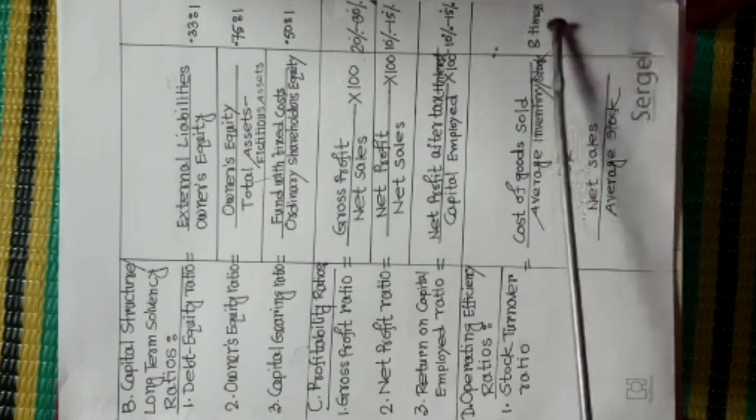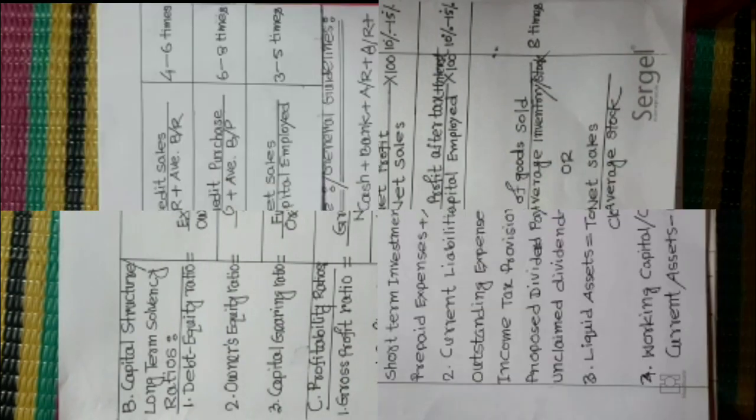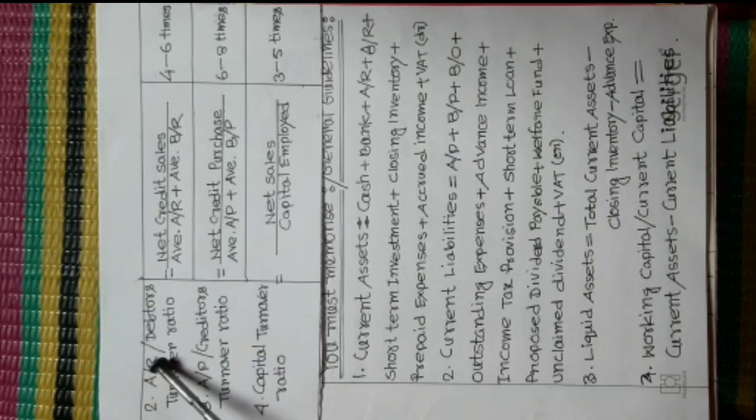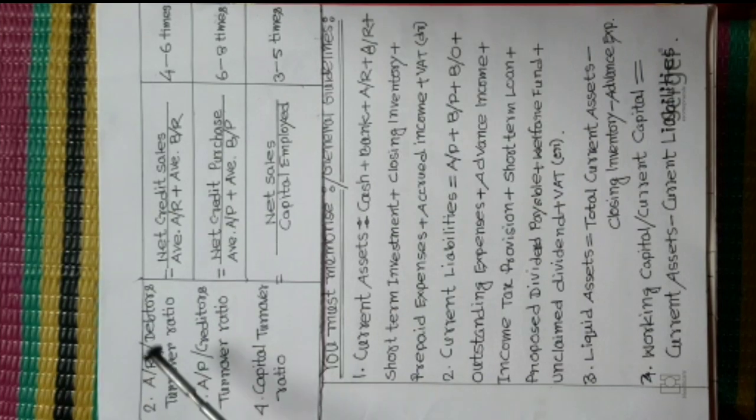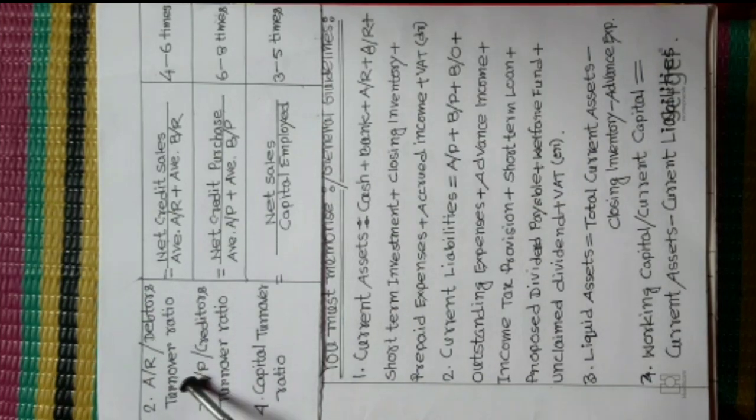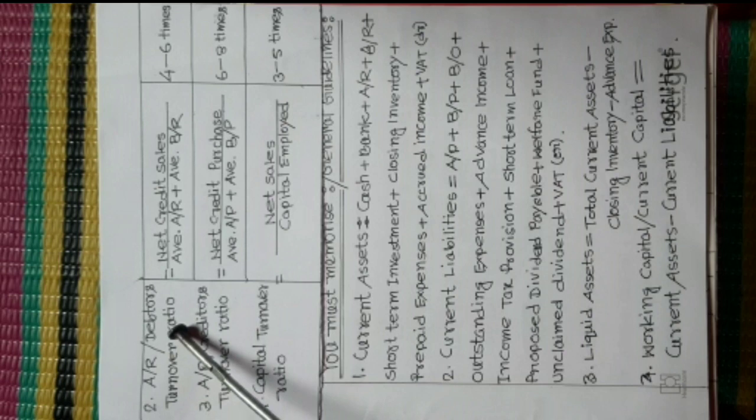Number two, Accounts Receivable or Debtors Turnover Ratio. Formula is Net Credit Sales divided Average Accounts Receivable plus Average Bills Receivable. Standard Value is four to six times.